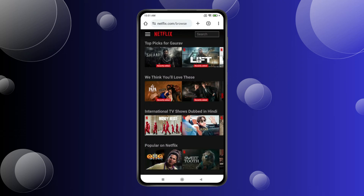Today in this video, I show you how to watch Netflix from different countries. If you want to watch other countries' content on Netflix that is not showing in your country, you can take help of this method which I will show you in this video.